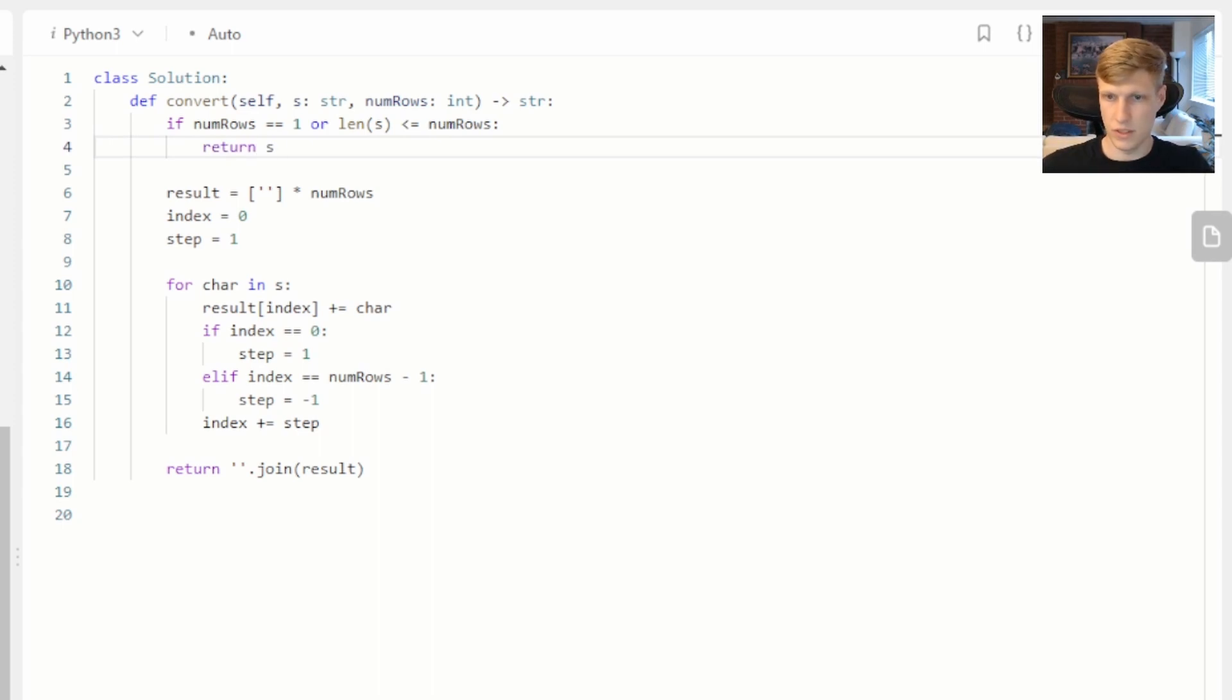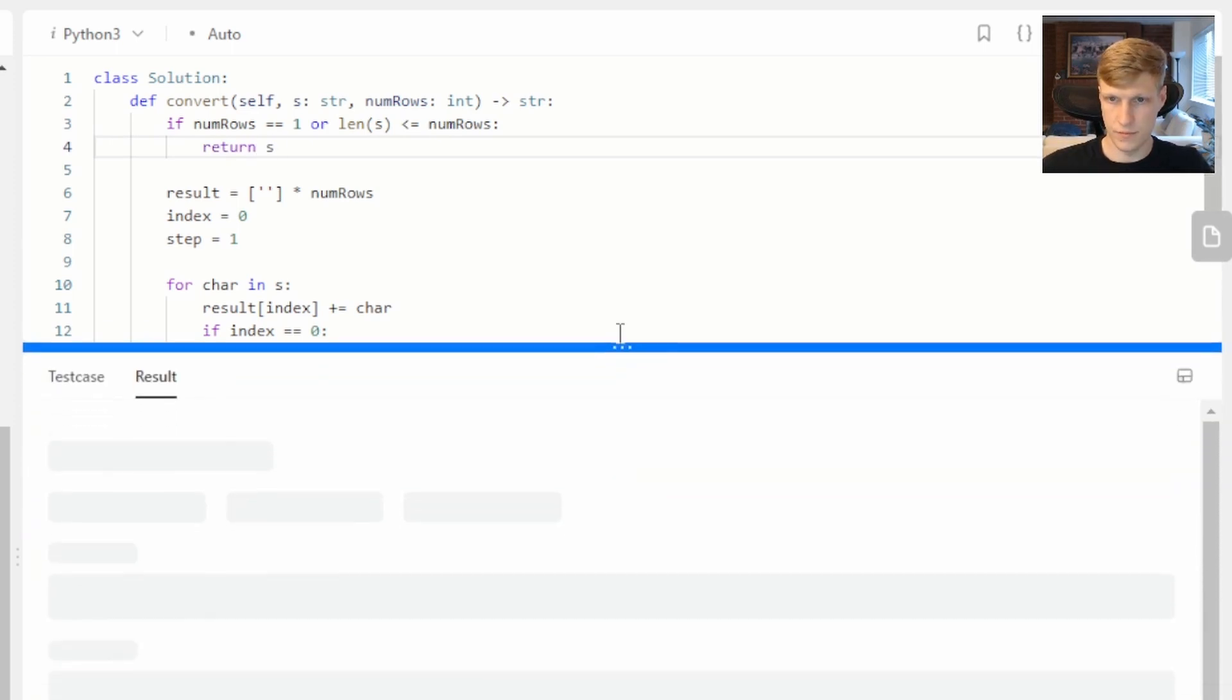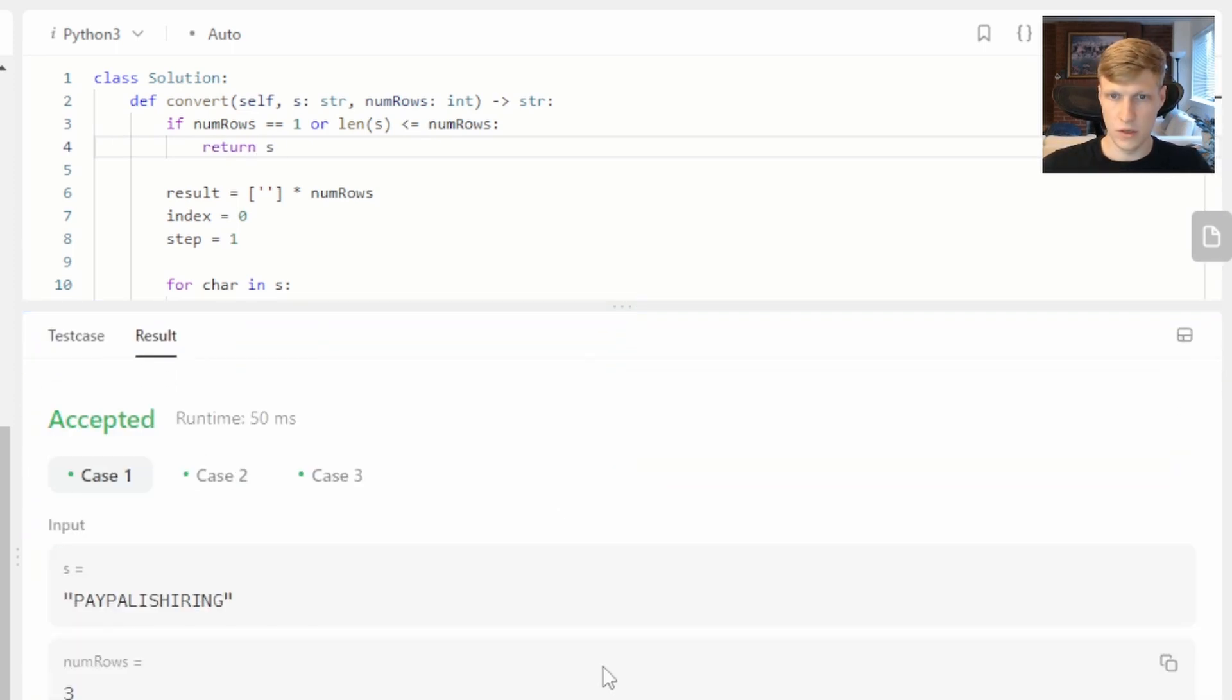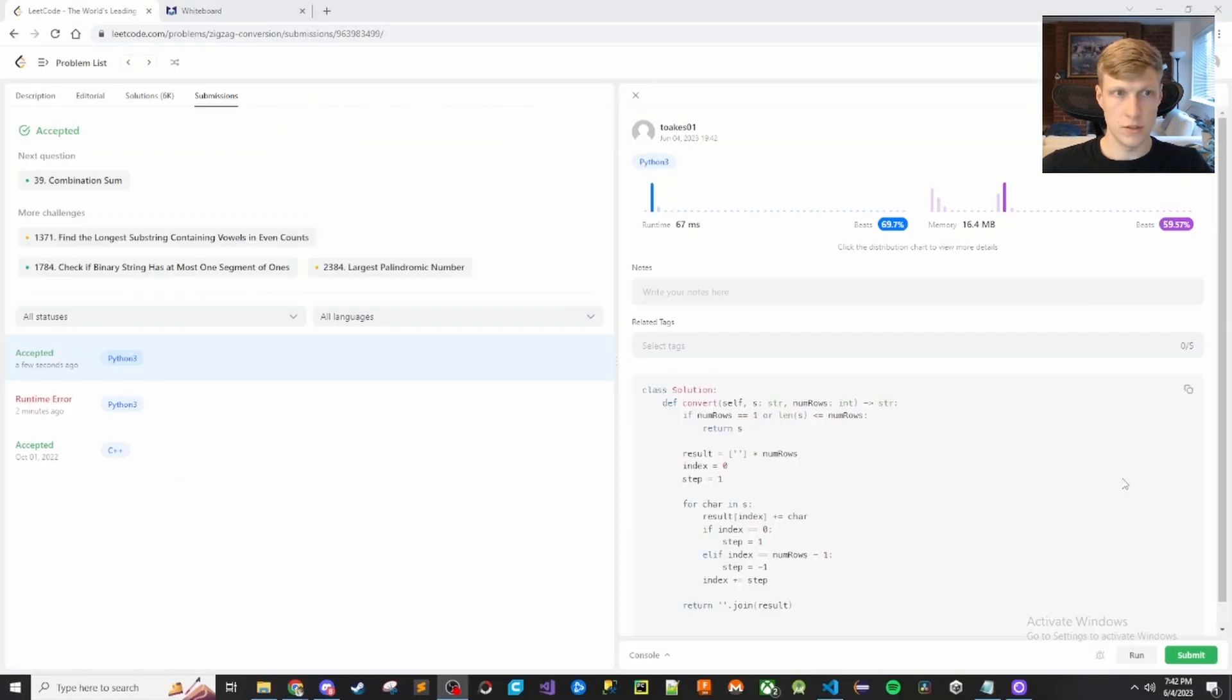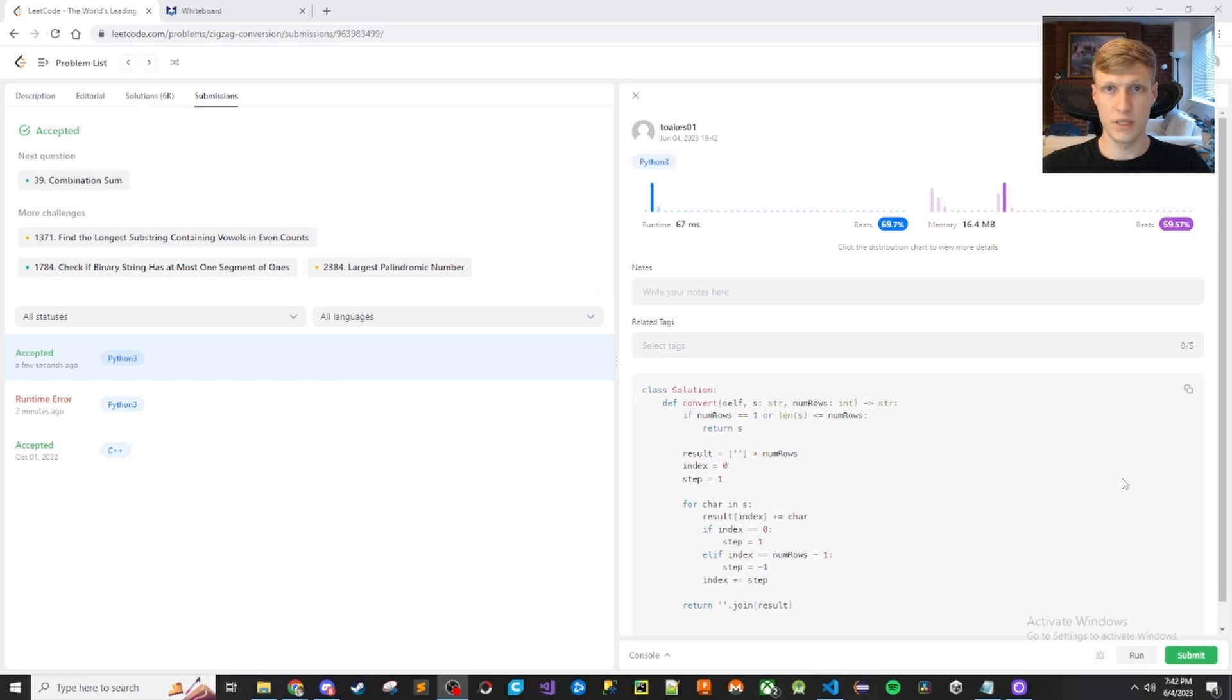That's it for the code so let's run this. All three cases passed so let's submit. The solution was accepted. So that's it for this problem. If you like this video and want to see more content like this make sure to check out my channel. Thanks for watching.